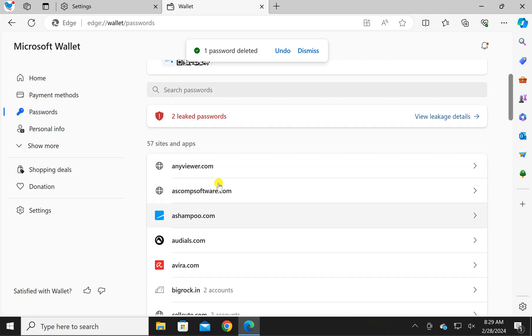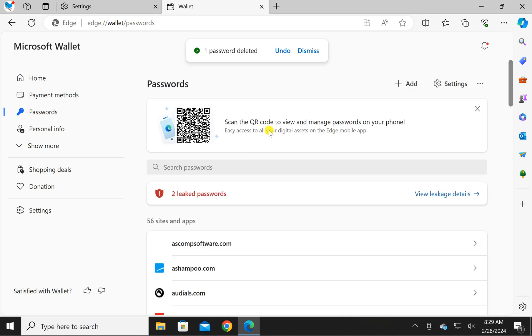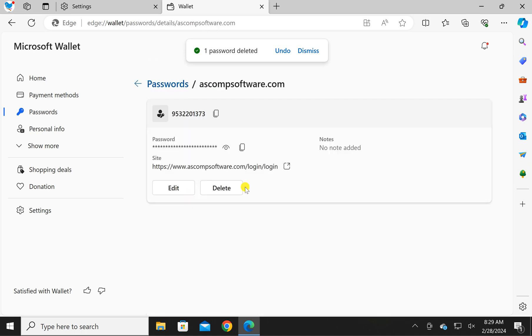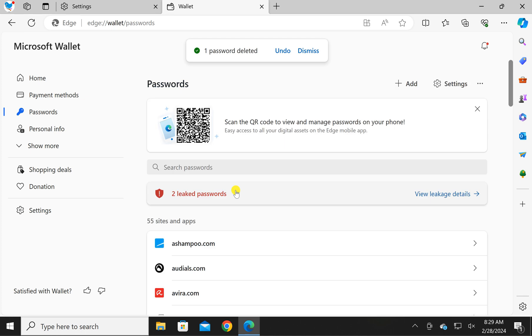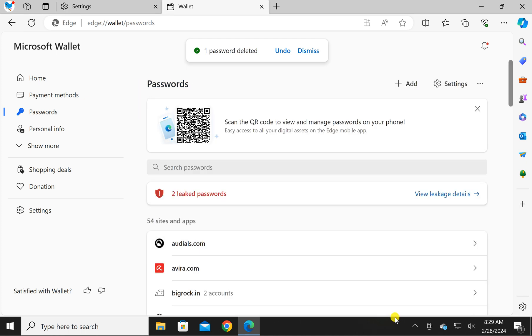Next time, Windows will not prompt to authenticate it. Just select the domain and press the Delete button.